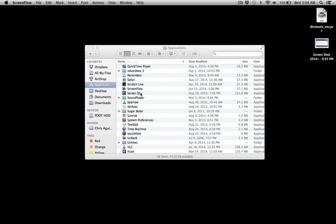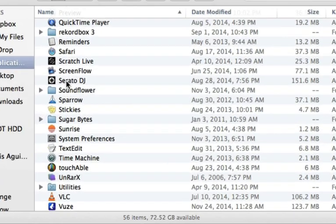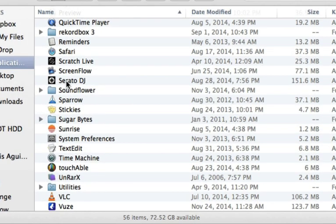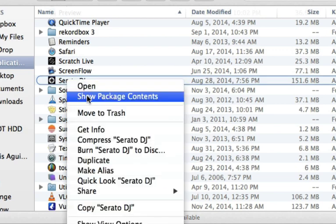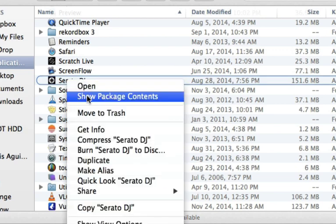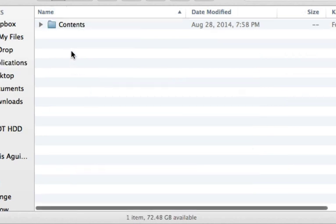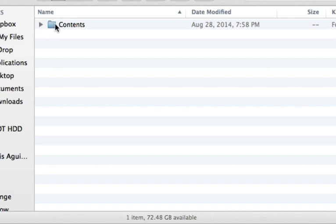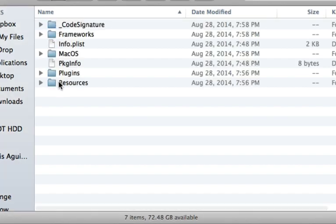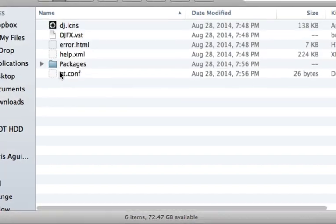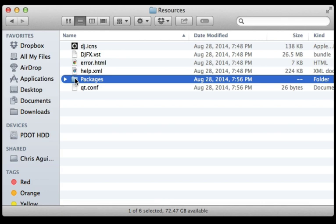So here's how to do it. What you're going to want to do is either two finger click on a Mac or hold down control and go to show package contents. Once that's open, you're going to want to go to the contents folder, resources, packages.